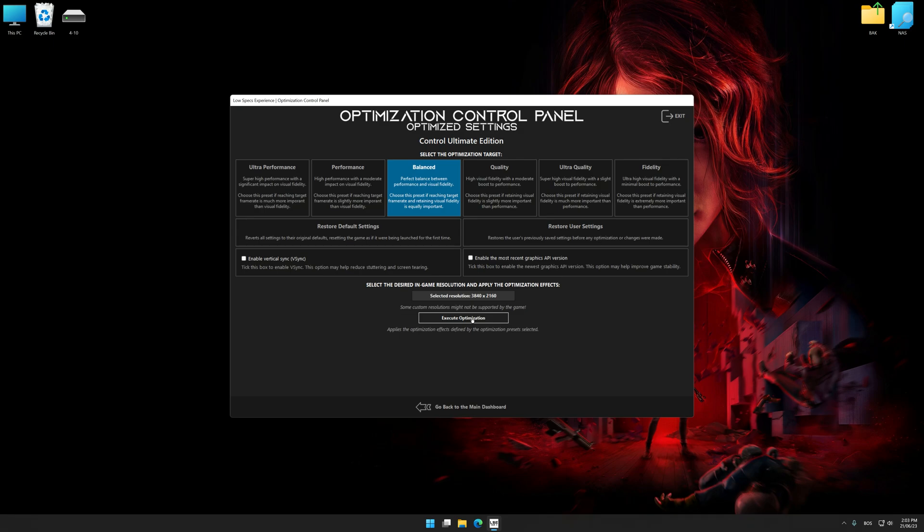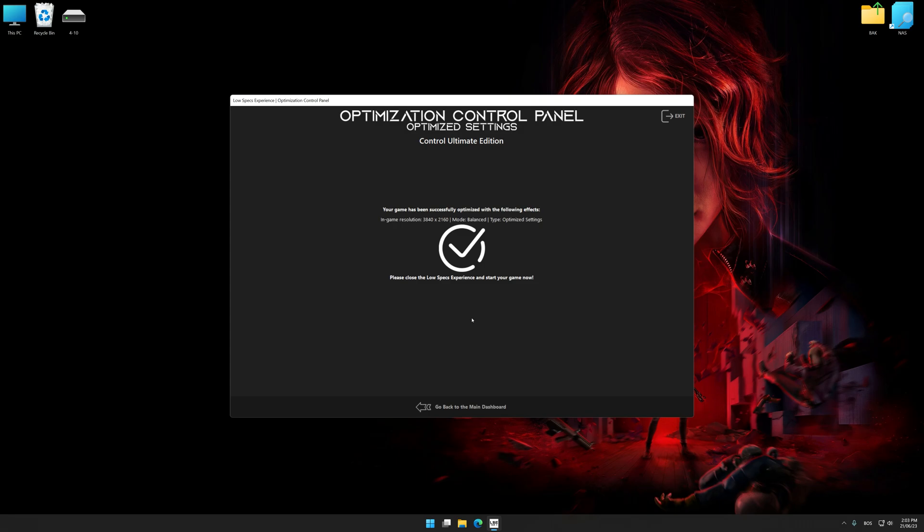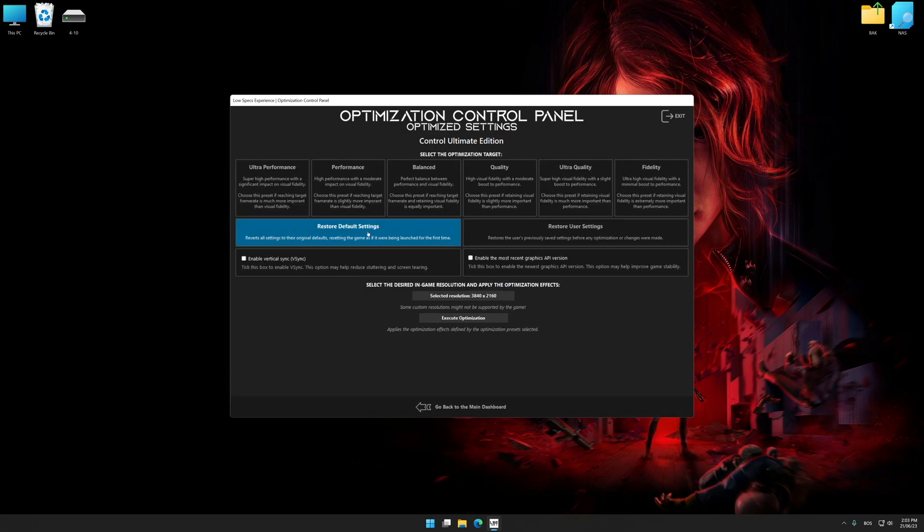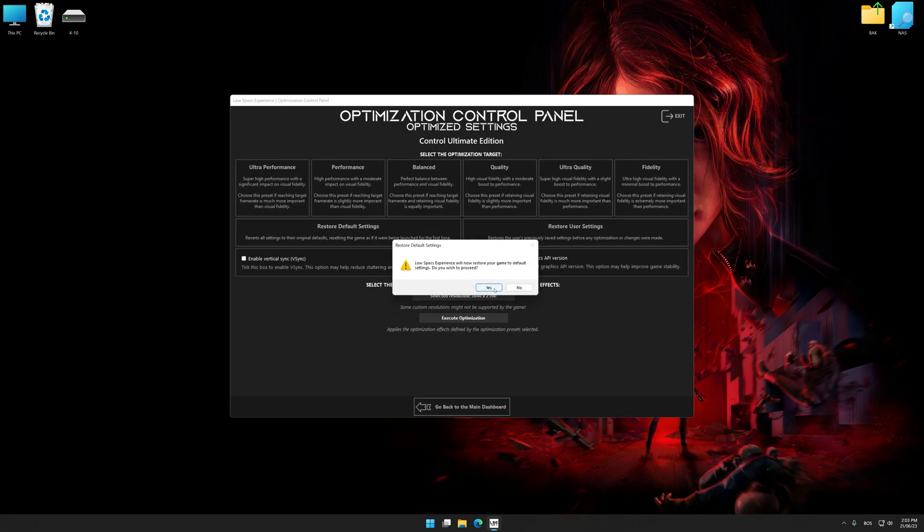And now, to apply the optimization, press the Execute Optimization button and then start your game. Also, if you are unsatisfied with what you see, you can easily remove the optimization effects.